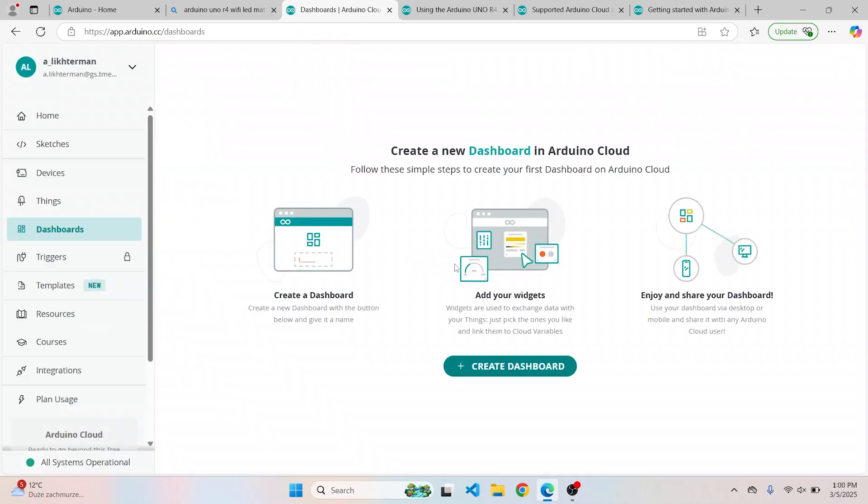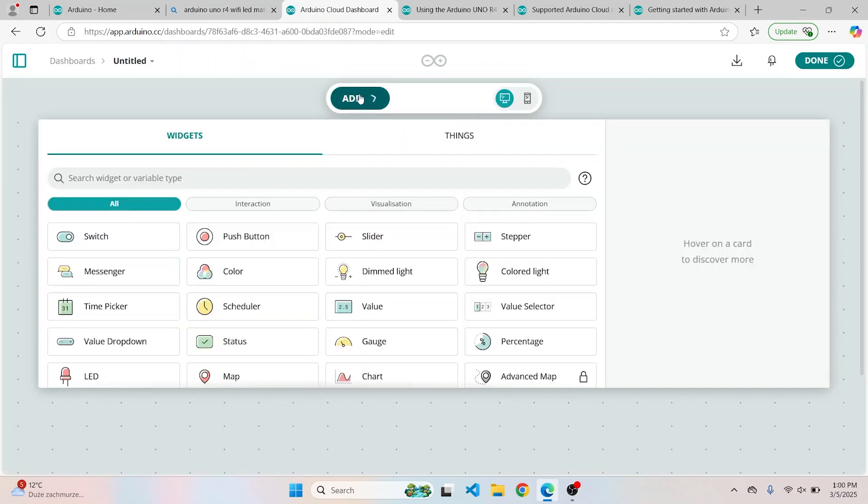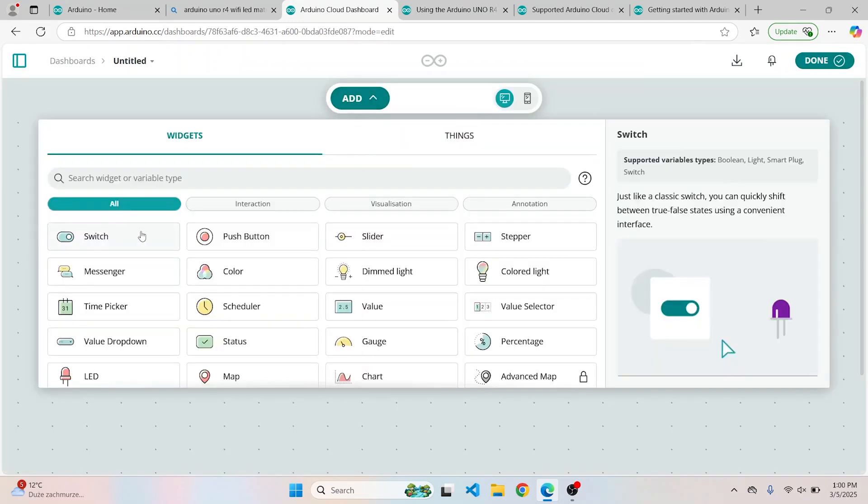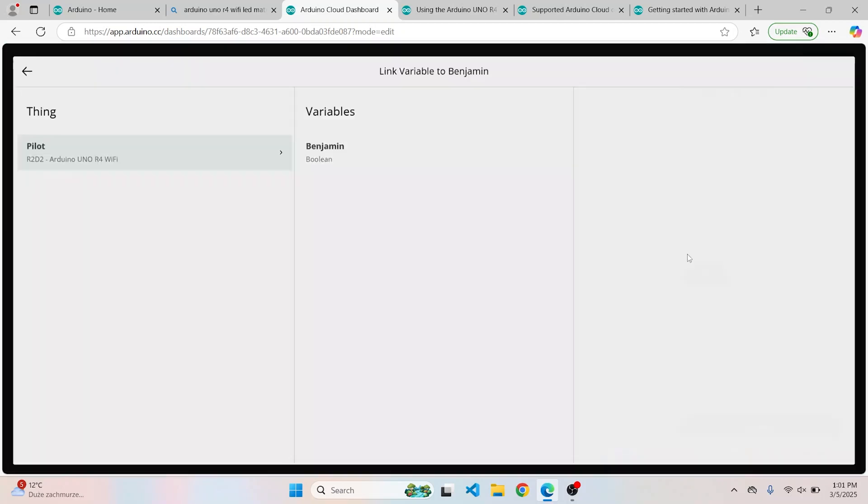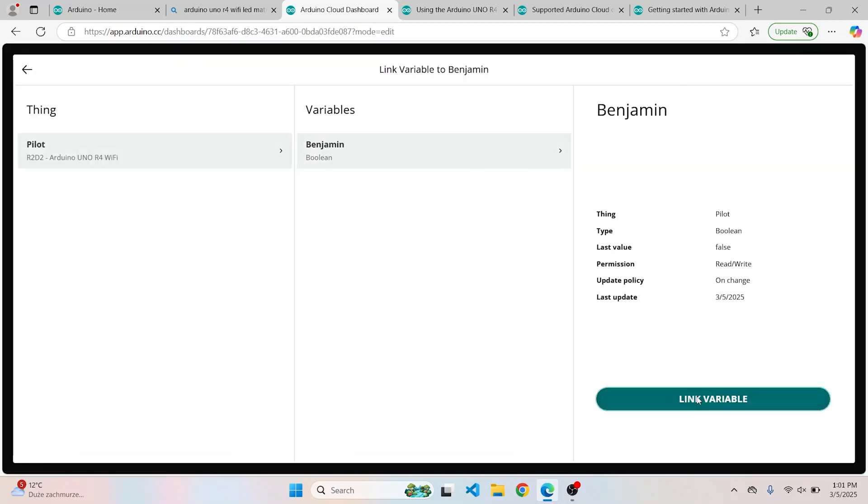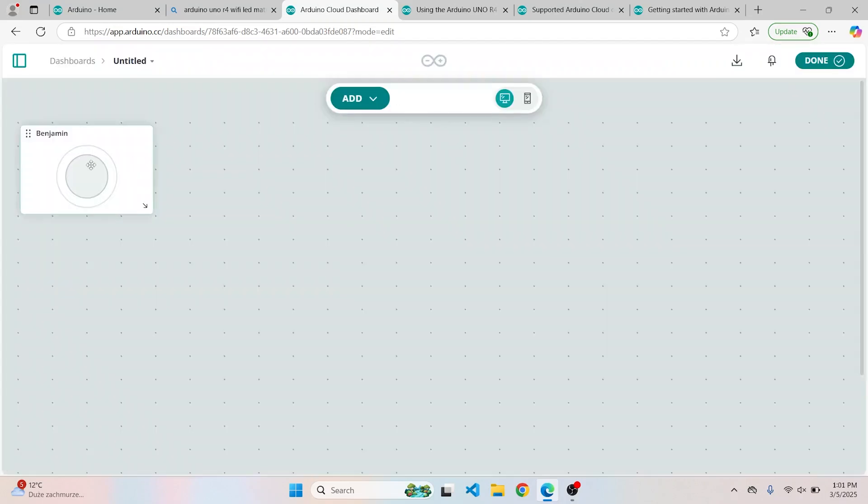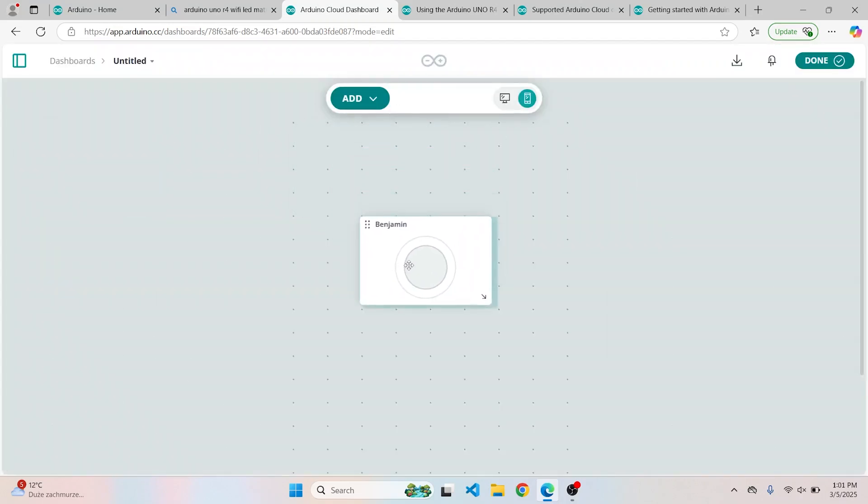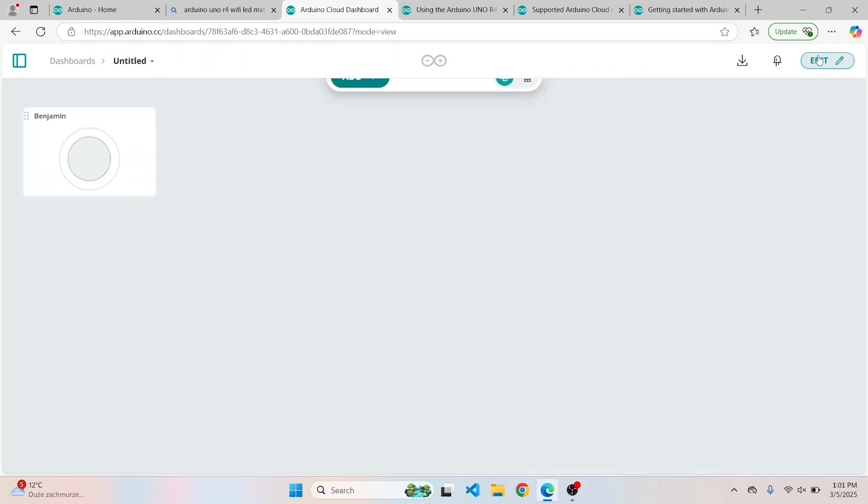Now we go and create our dashboard from which we are going to control Benjamin. Go to Edit and add a push button. I will rename it to Benjamin and link it to our Benjamin in the sketch. Since you can also control it via app on your phone, you can check how it will look like on the phone. Now let's just put it in the center and it's done.